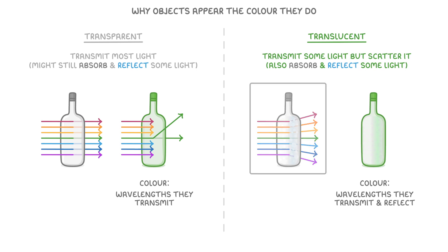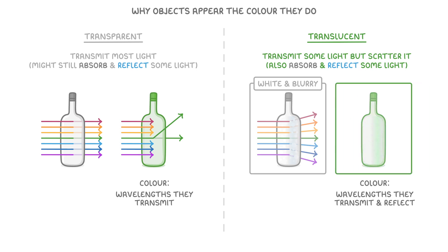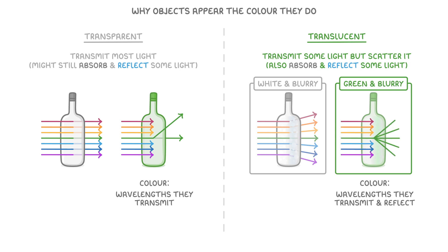For example, while this frosted glass bottle appears white and blurry, because it scatters all wavelengths of light, this other bottle appears green and blurry, because green wavelengths are being transmitted through, but also scattered.